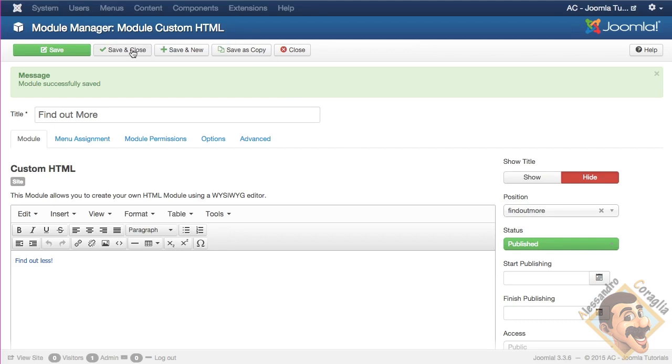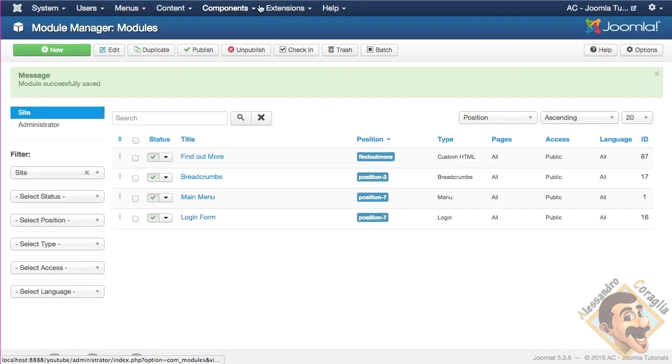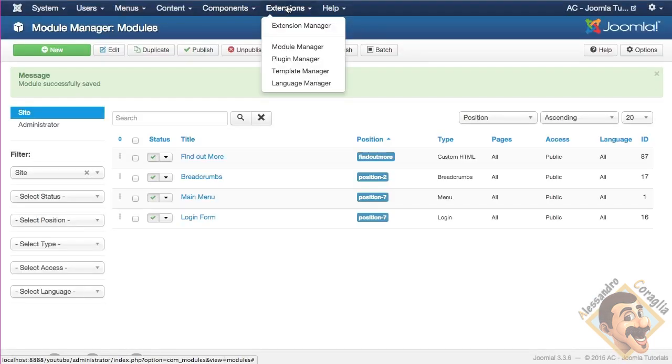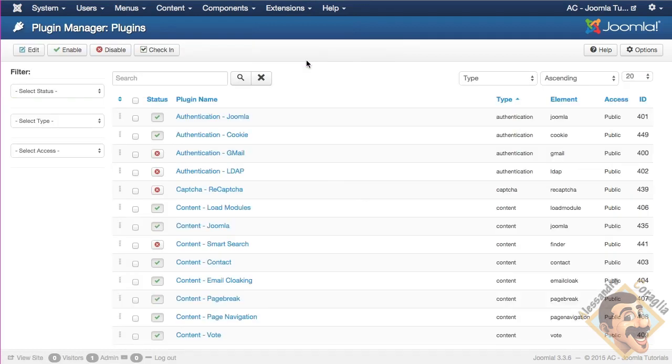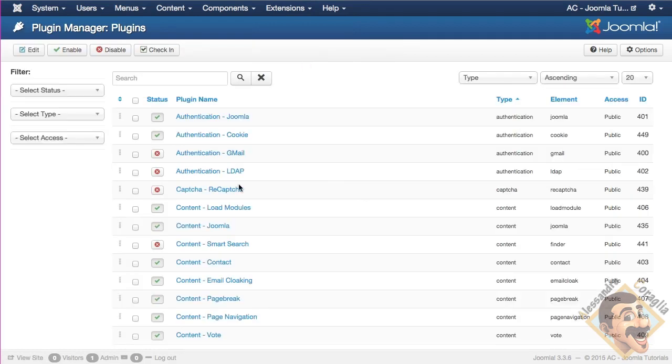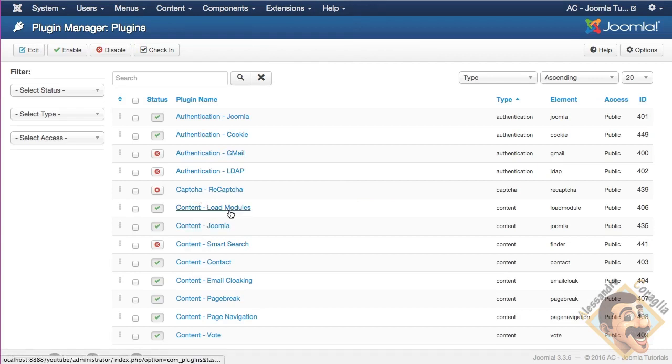This is a Joomla plugin. I'll set and close and show you. You can find it under extensions and plugin manager. There it goes.